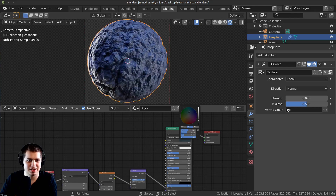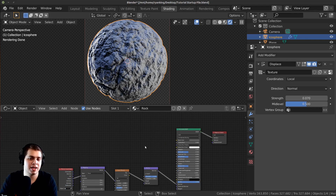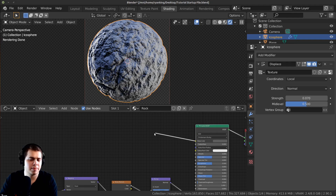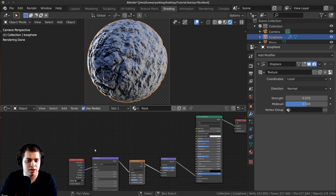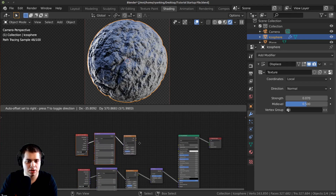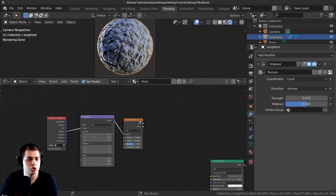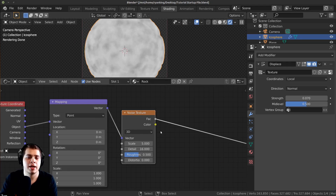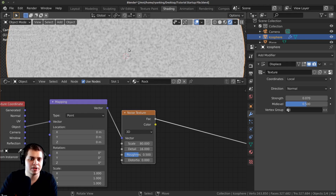We're going to make the colors and plug them into the base color to make it look more interesting. I'm going to reuse the noise texture, mapping, and texture coordinate nodes — press A to deselect, then B to box select them, press Shift+D to duplicate and move them up. Ctrl+Shift+Click on the noise texture to preview it, and make the scale a lot bigger, like 80, so there's a lot more detail.